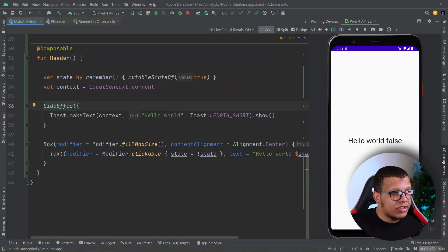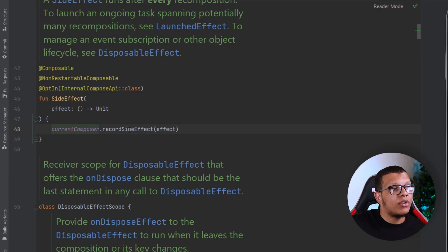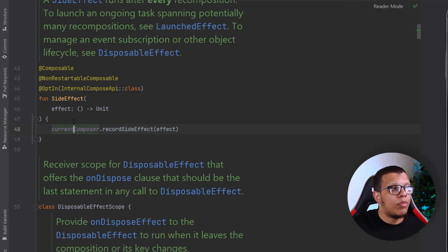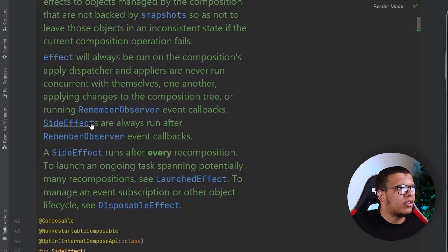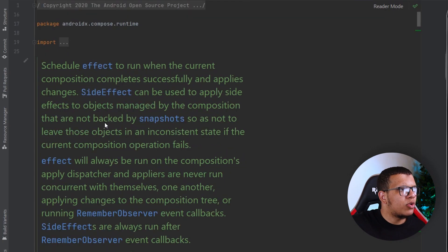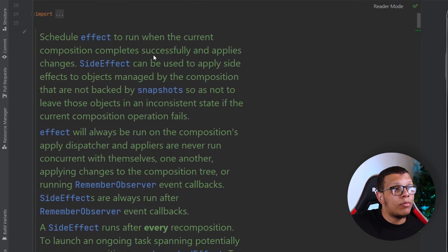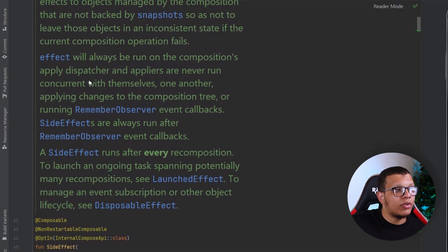If you look at the implementation, it's pretty simple. We have current composer record side effect. Let me read the documentation once more. It schedules the effect to run when the current composition completes successfully and applies changes.